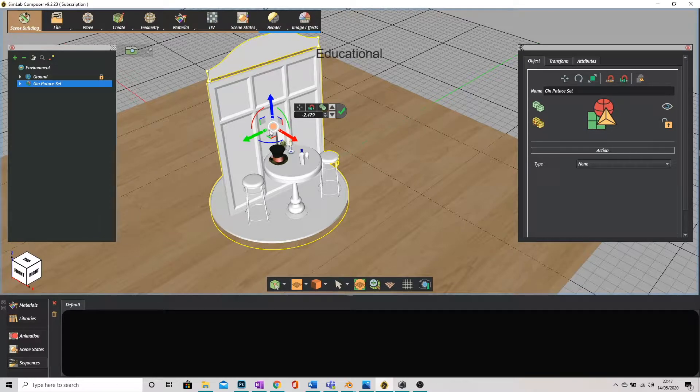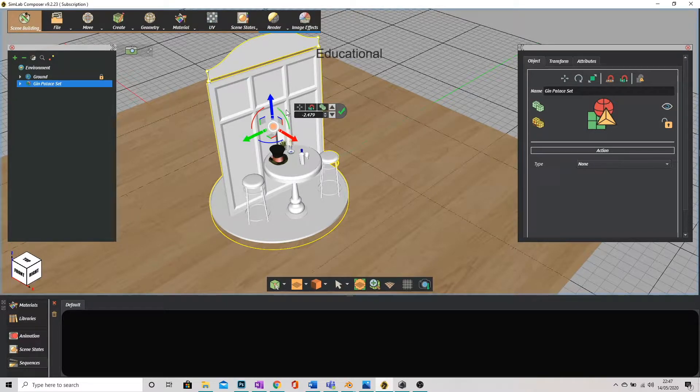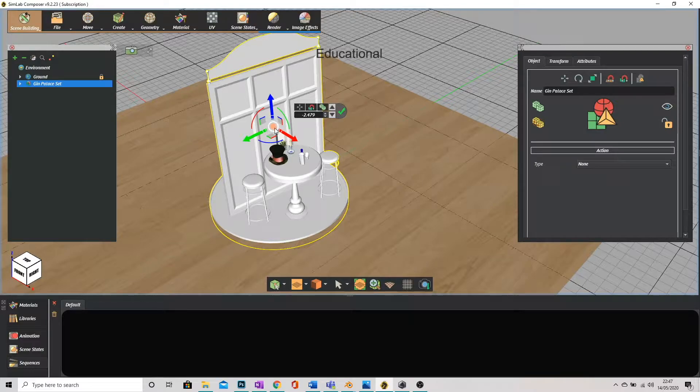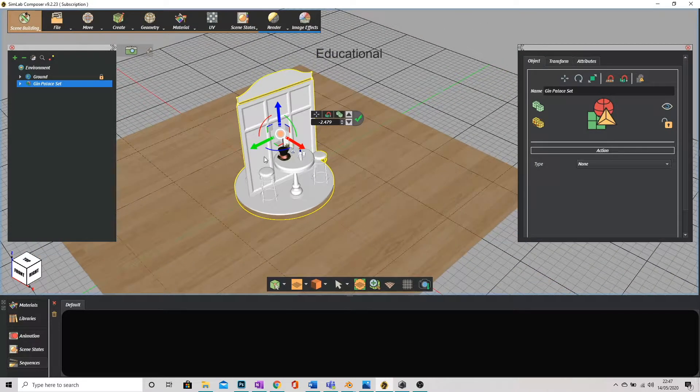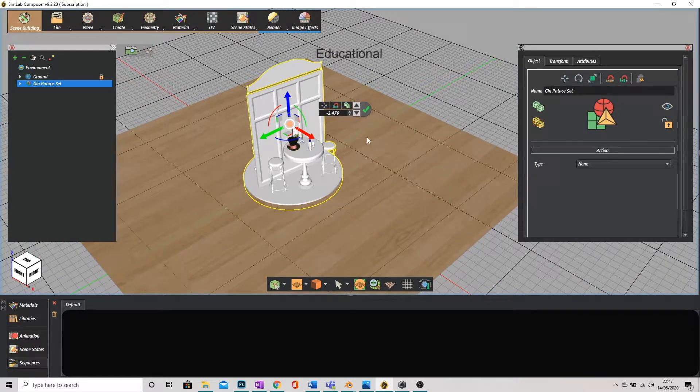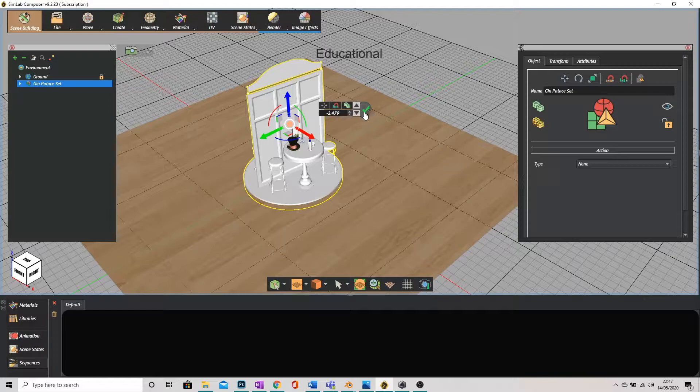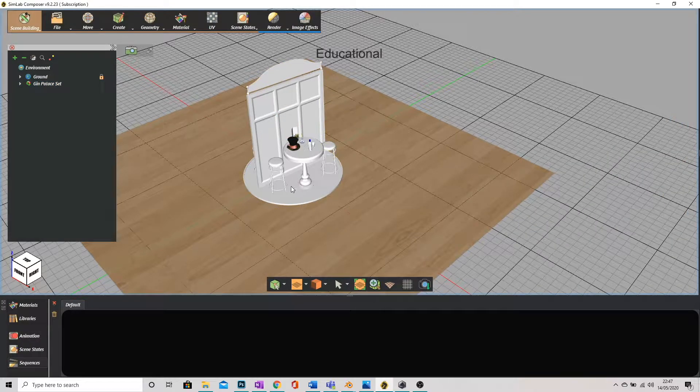If you need to scale it or rotate it you just click on the arcs here or the orange circle in the center, that'll scale it up. Once you're happy just click on the green tick and that places everything.